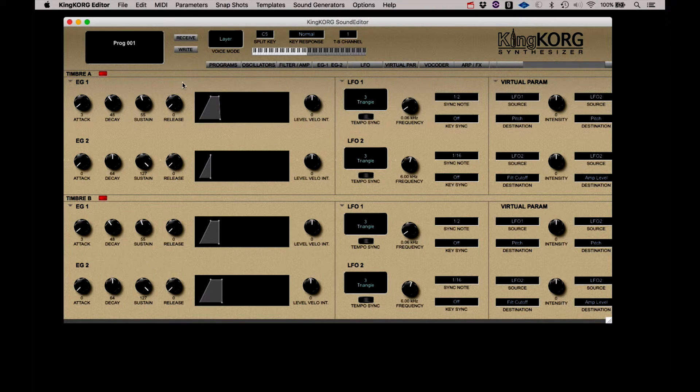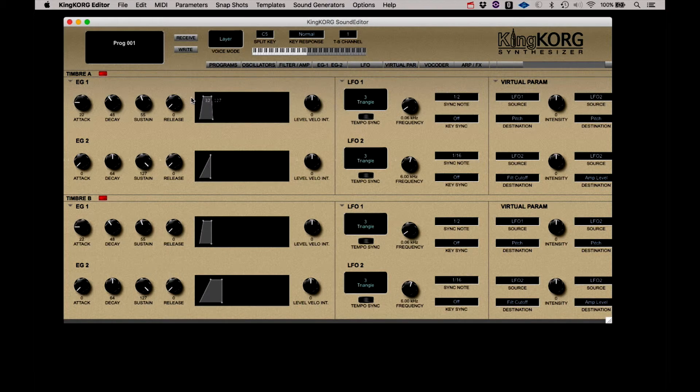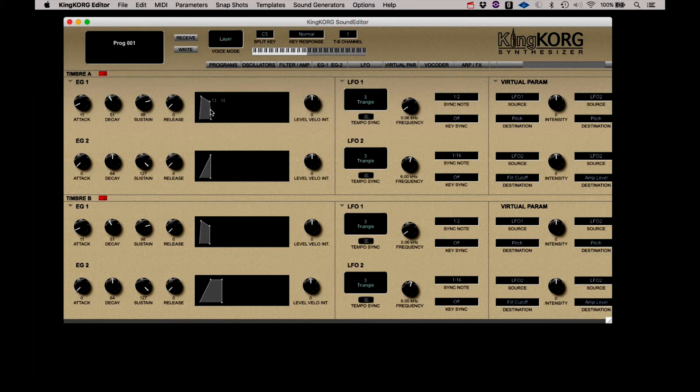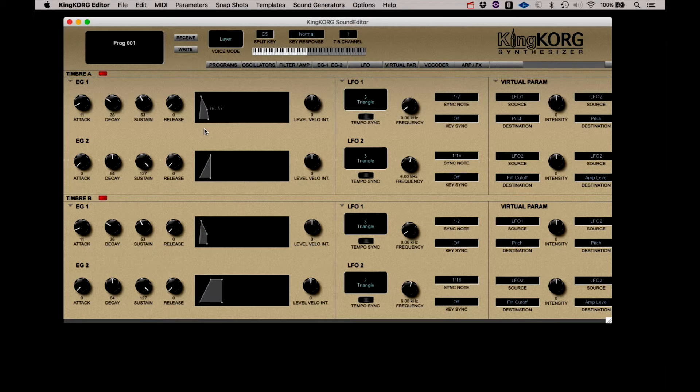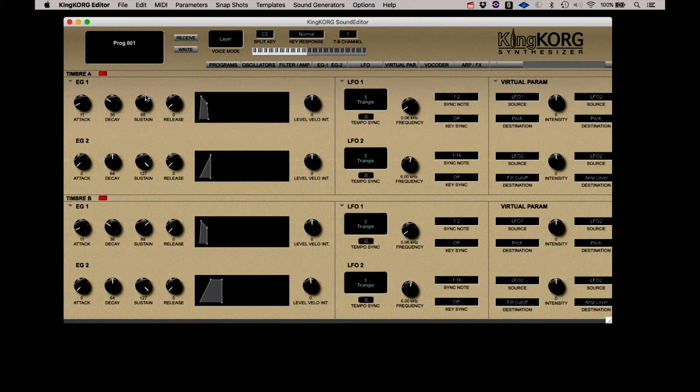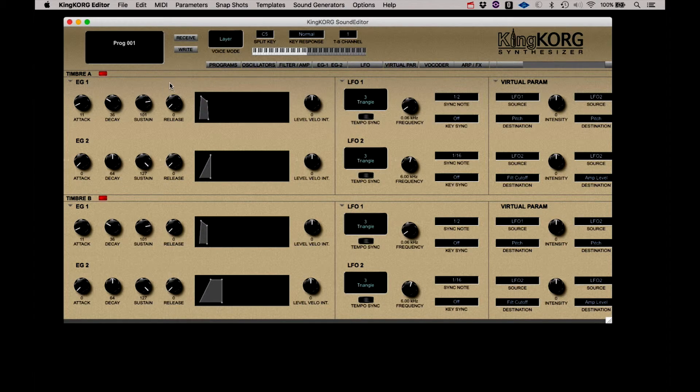Let's do a little further adjustments on both sides, spend a little more time on the filter. As I said, this is just a pretty simple bass sound, but I just wanted to show you the advantages of using the editor.